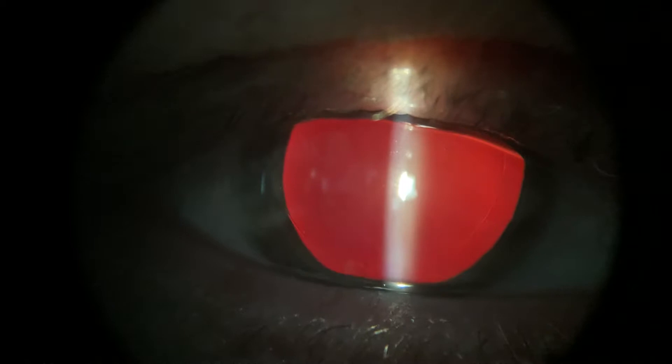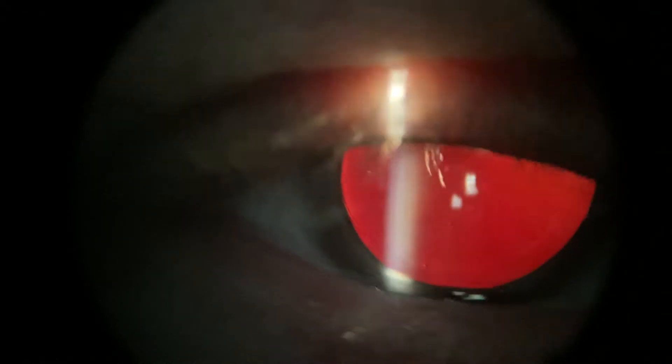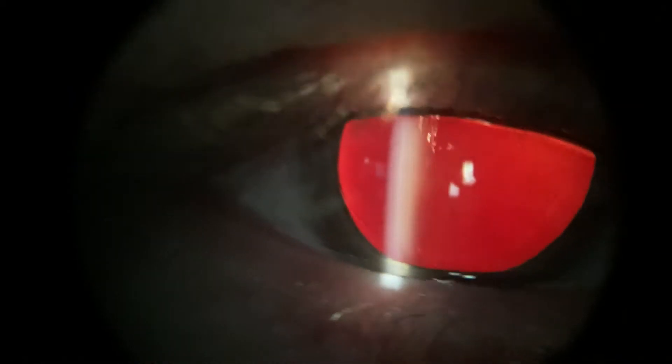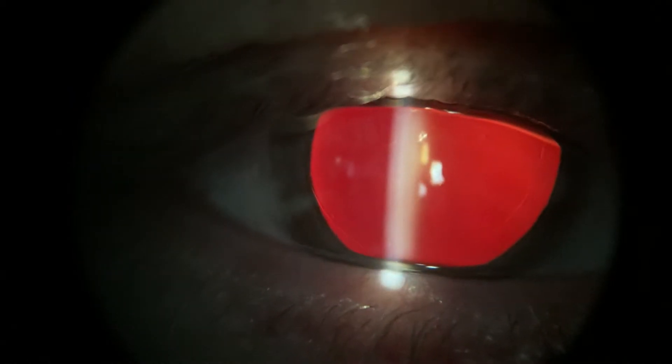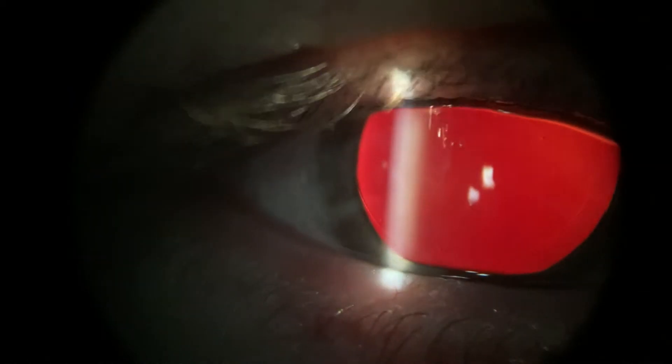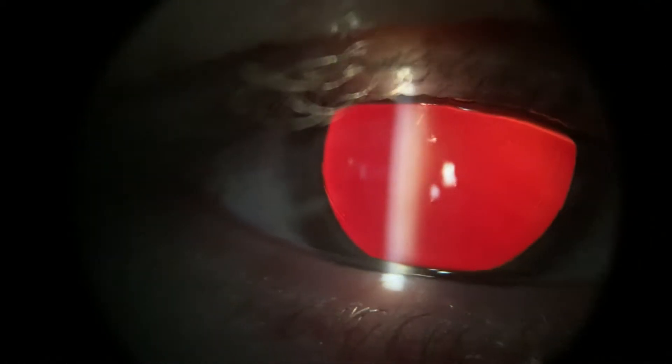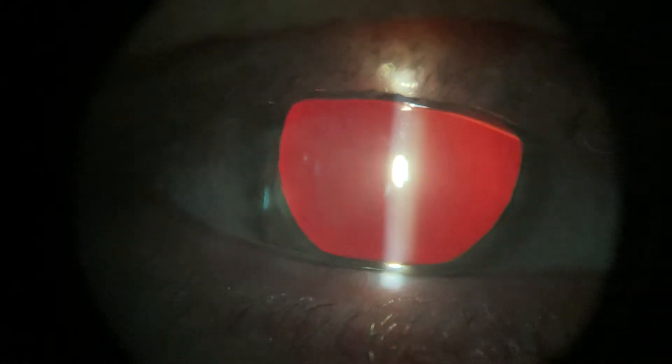Now looking at that red reflex, is there anything that pops out to you? Anything that you can notice? You need to look very carefully. What you can actually see is there is a LASIK flap, which is really interesting.